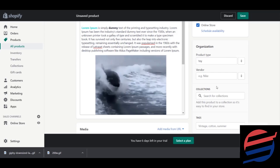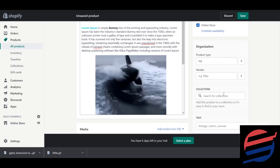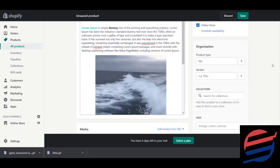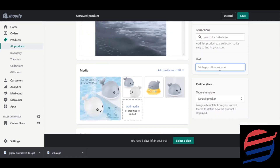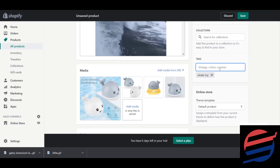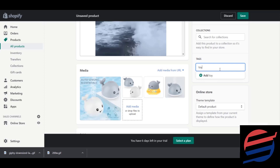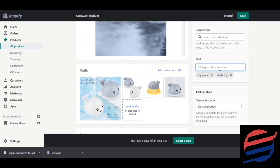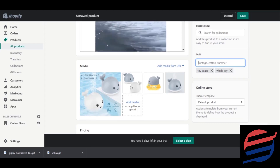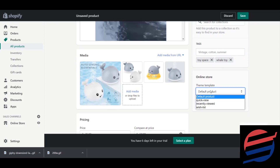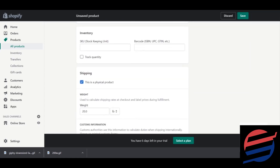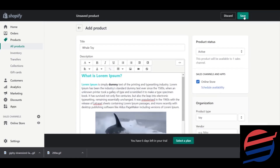Since we haven't created any collections yet, I'm leaving the collection field blank — I'll show you how to do collections in the collections lesson. You can also add tags, which make searching easier — I'm adding 'whale toy' and 'toy'. Finally, select the template — we'll use the default Shopify product template — and save.